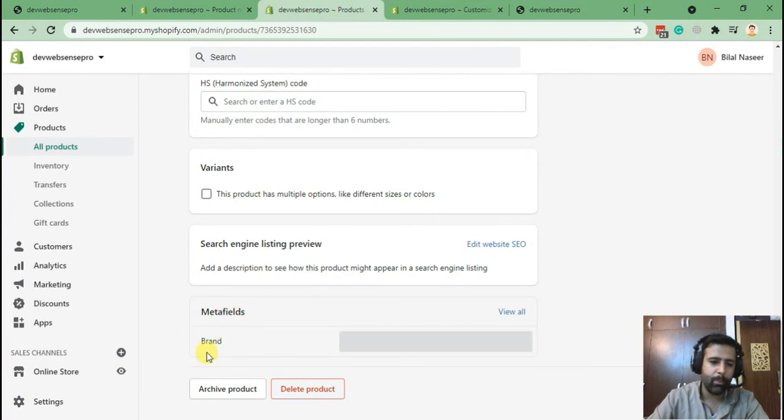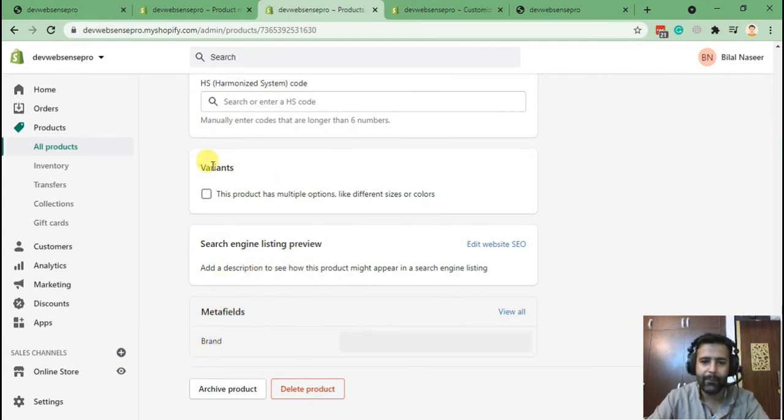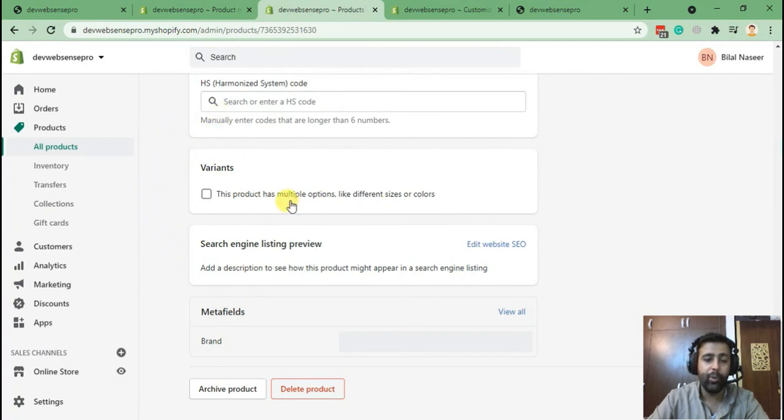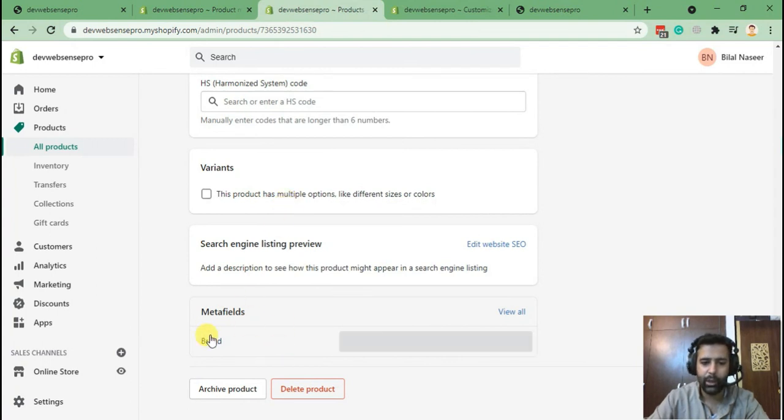In the old Shopify setup, we were not able to add any custom fields on the backend of Shopify without the access of apps and stuff, but now we can do it fairly easily by the option which they have given us in settings.